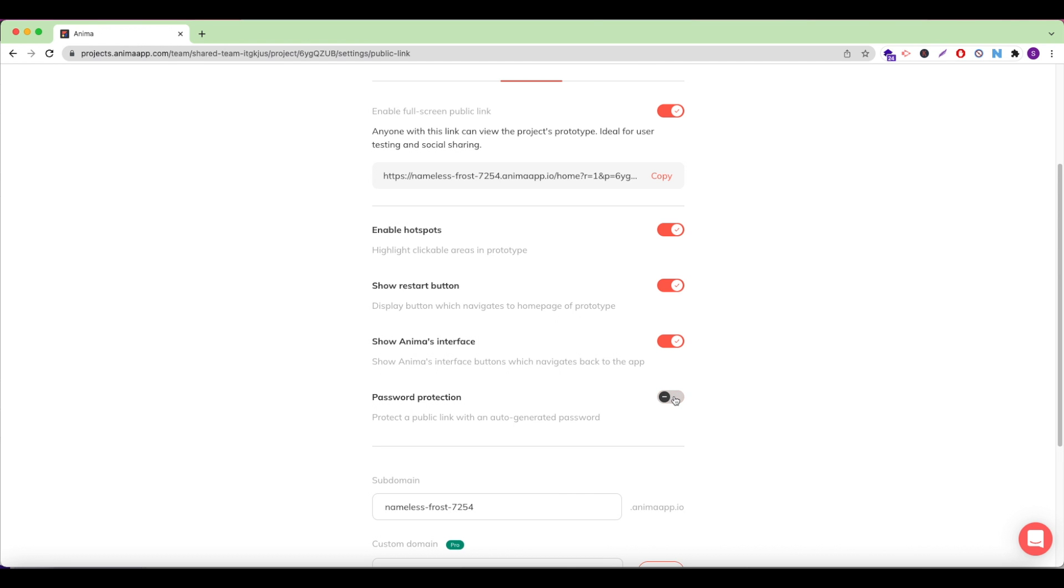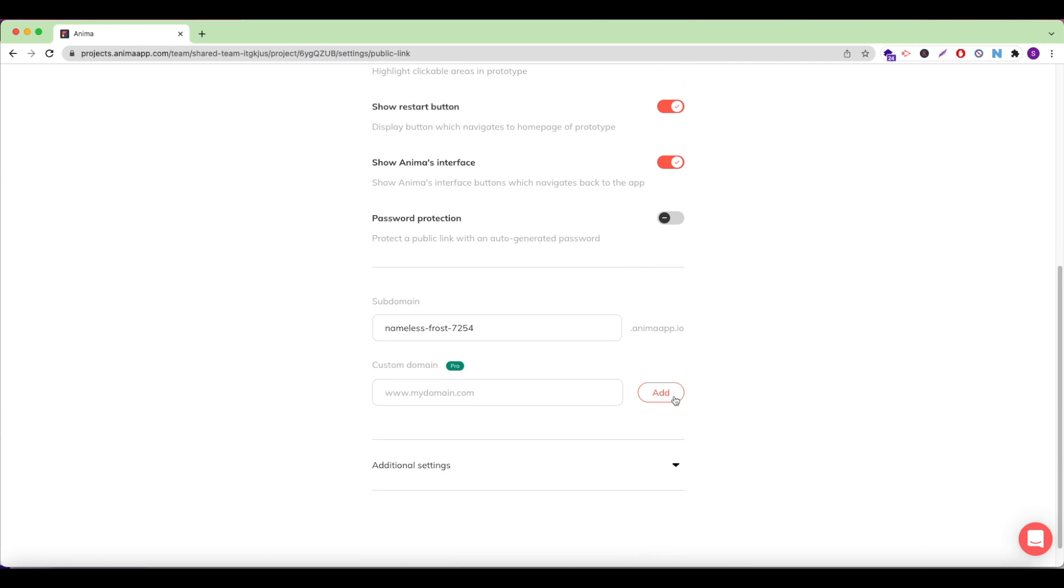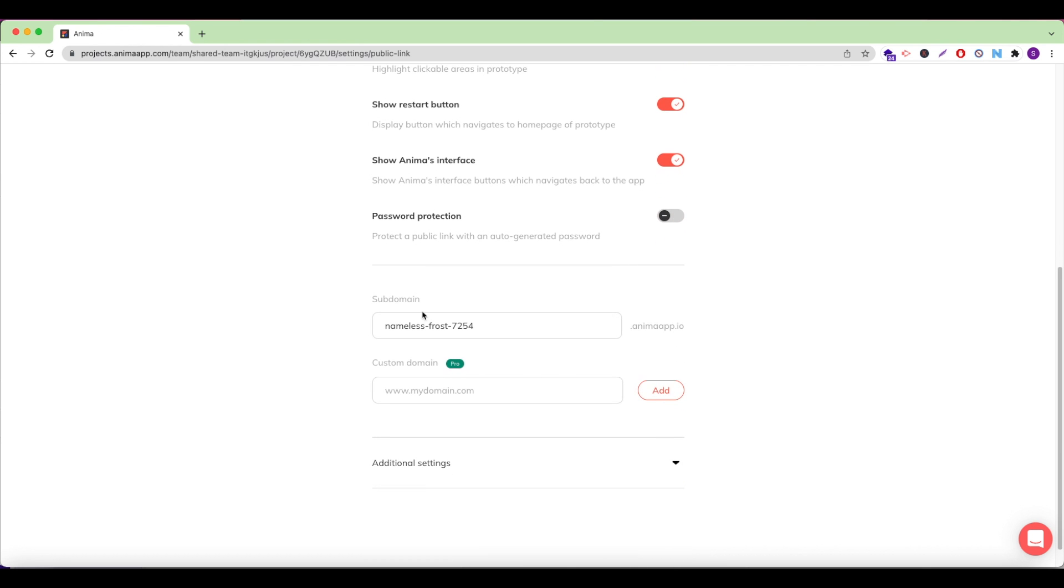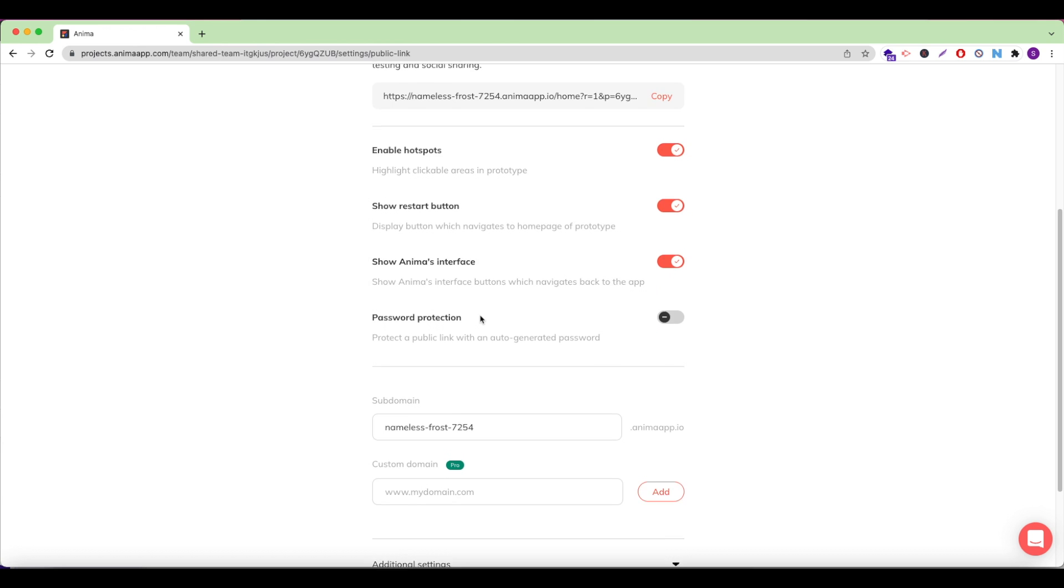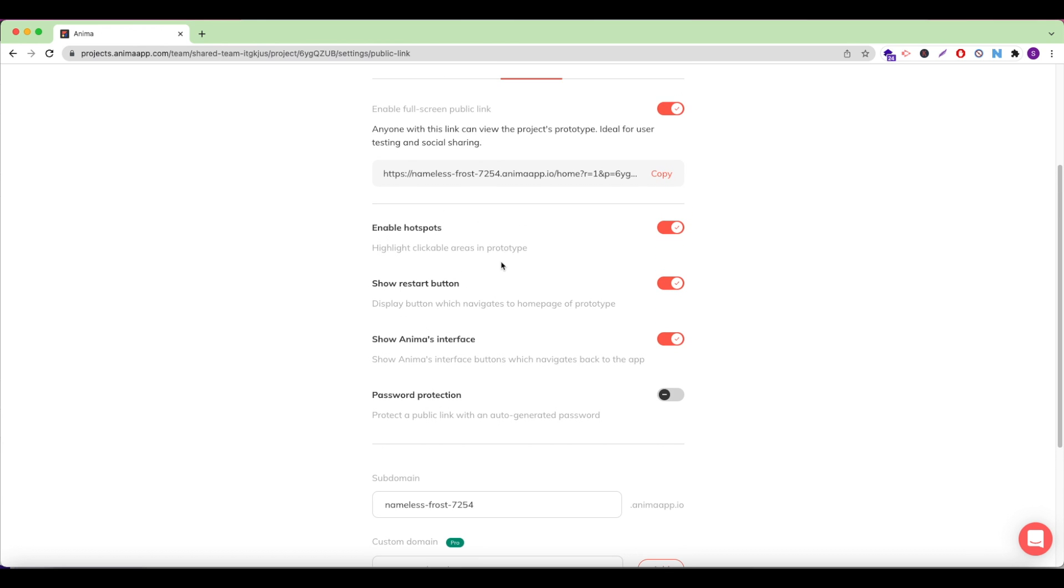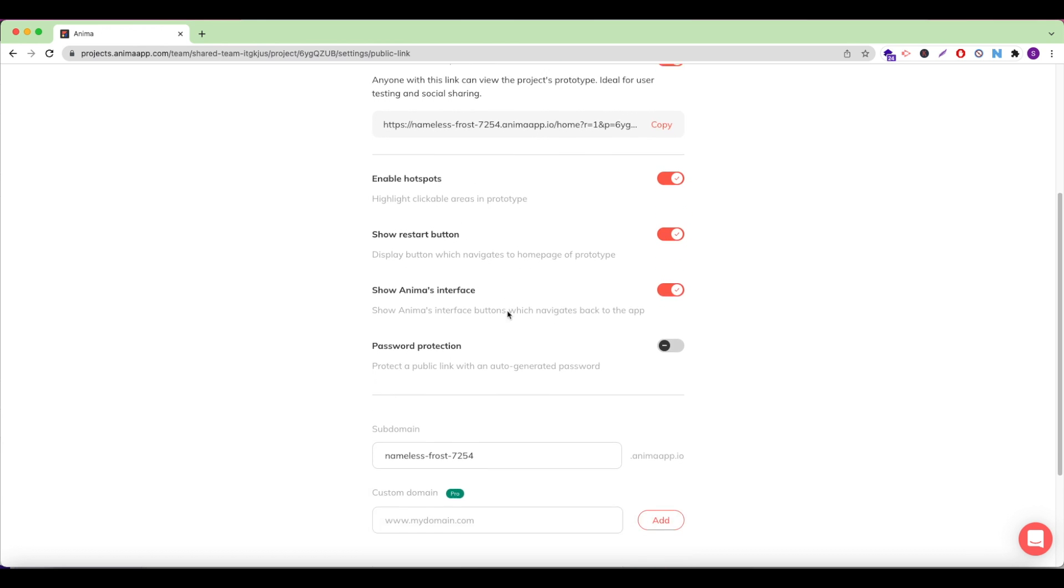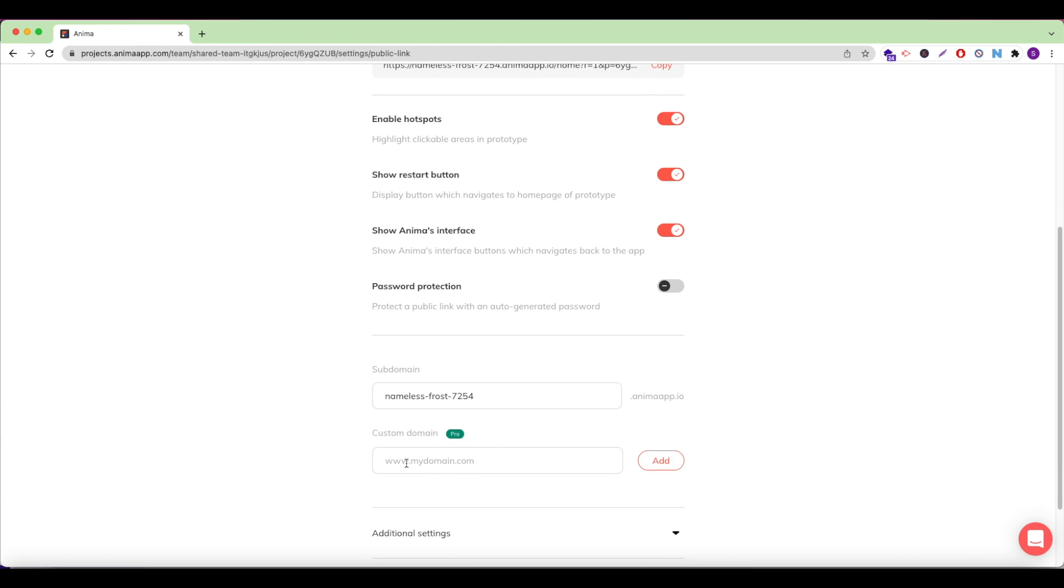Scroll down to see your site's subdomain, which is automatically generated by Anima. It's the same as the public link we saw above. And here is where Anima Pro users can connect their custom domains to host their site.